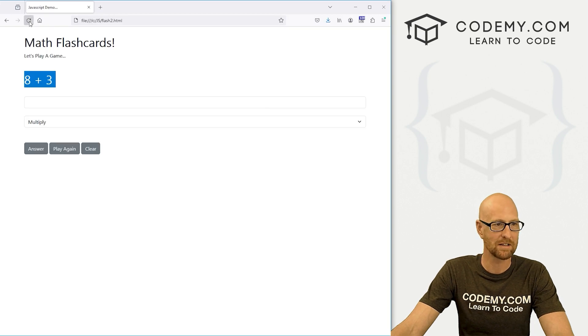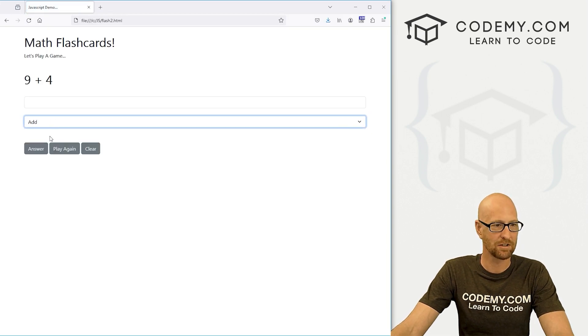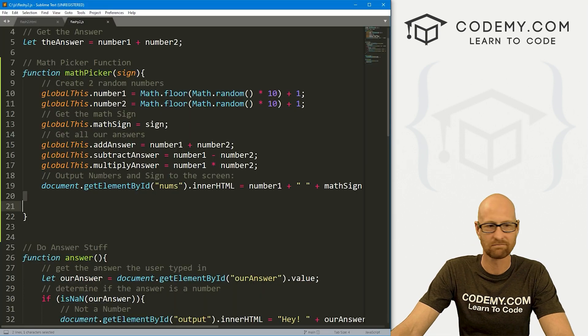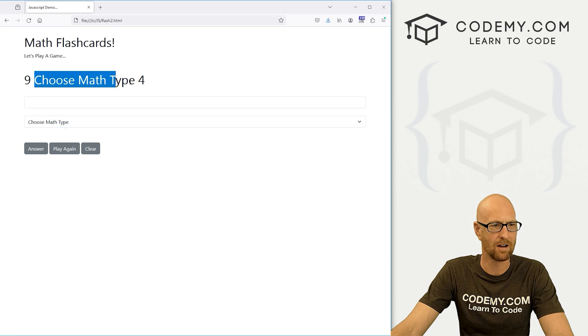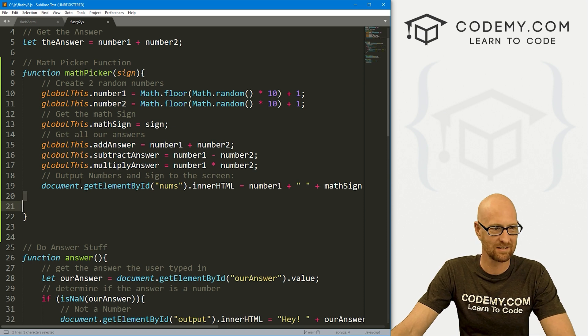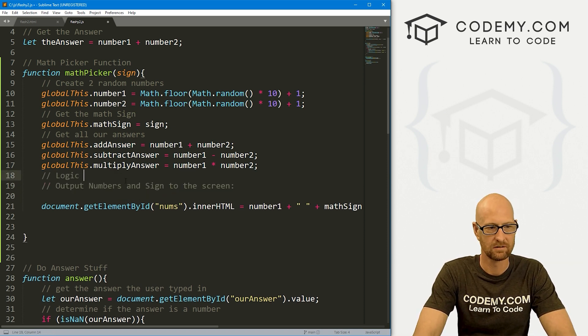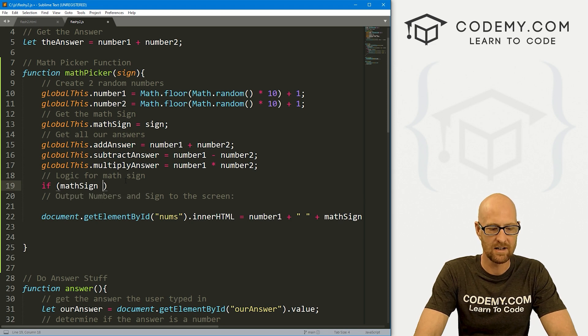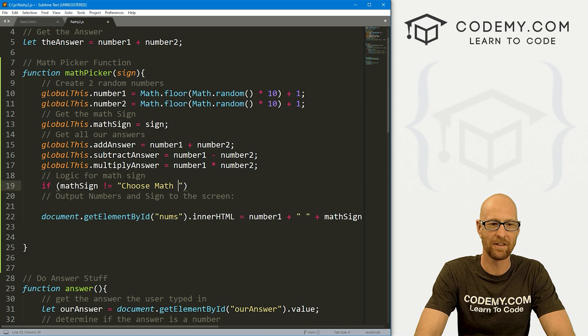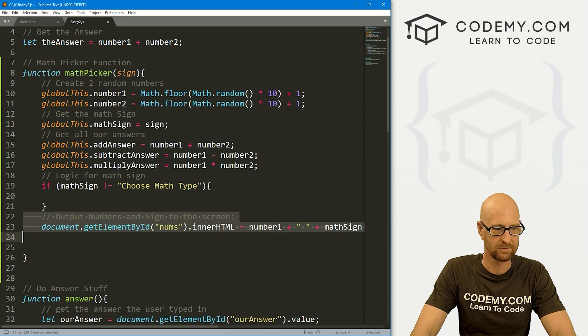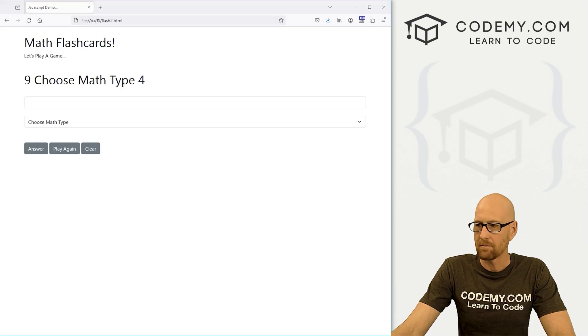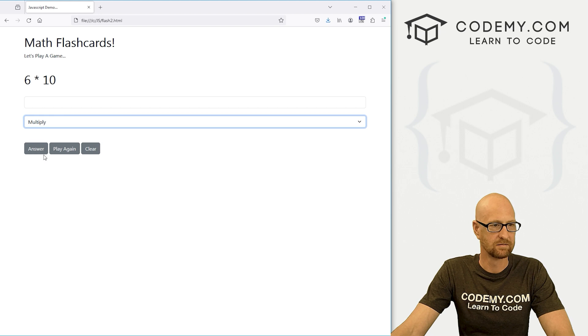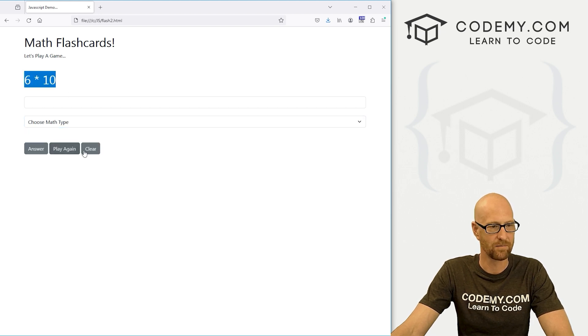Let's see how badly we messed that up. Let's say add nine plus four, subtract nine minus four, multiply nine times four. That works. What happens if we choose math type? We get nine choose math type times four. That's no good. So let's do some logic here.